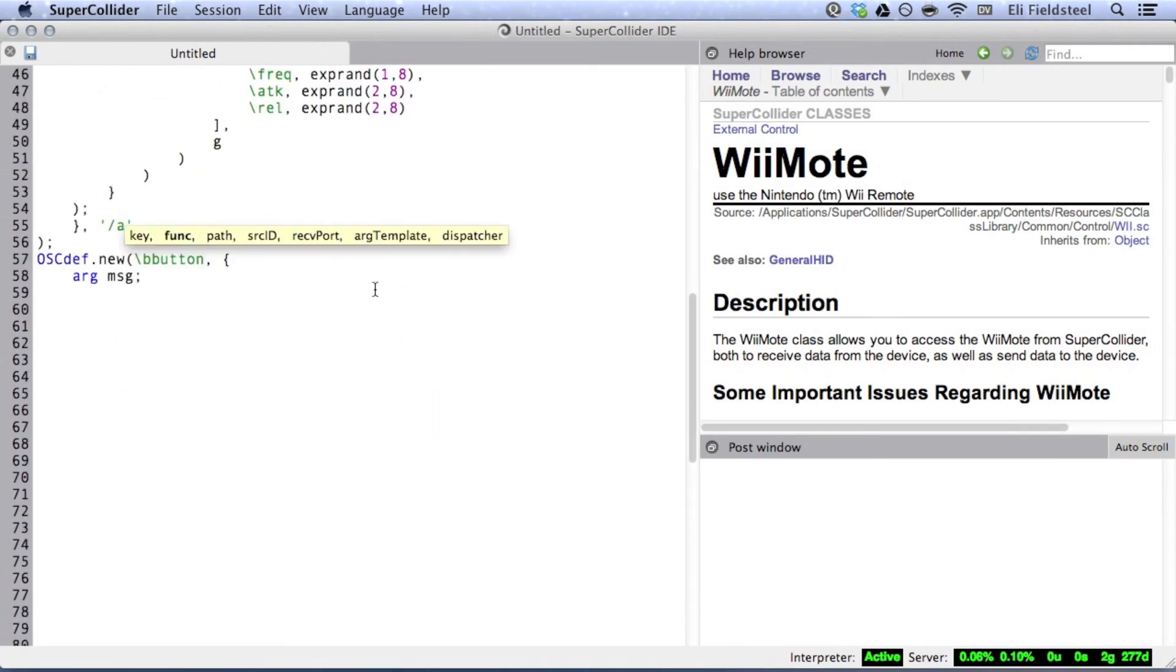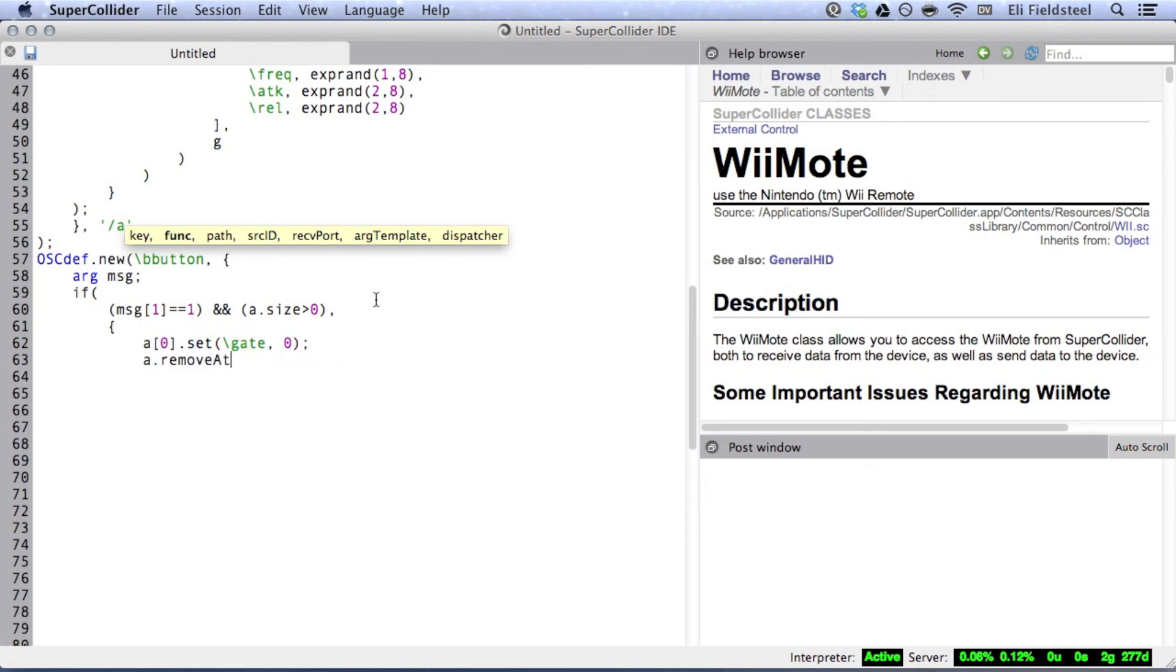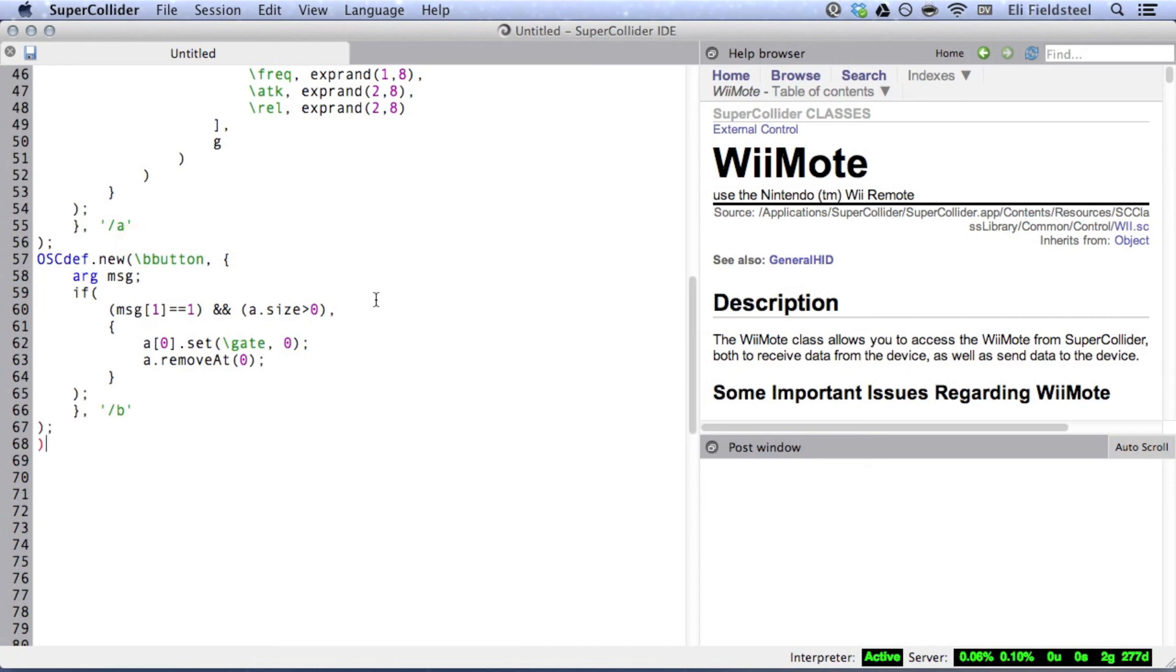For the B button, if the button is depressed and the array is not empty, fade out the oldest synth and remove it from the array. And, of course, if you want, you can pause the video and take some time to study this code a little bit more closely.